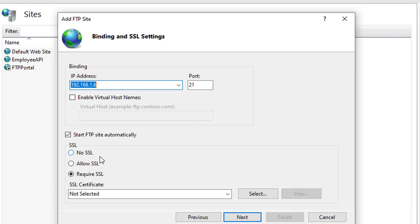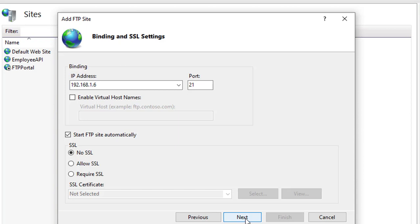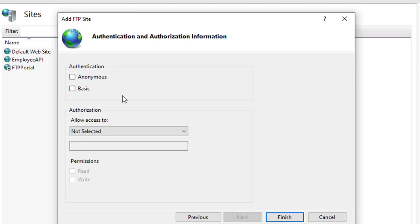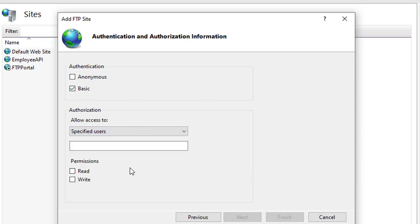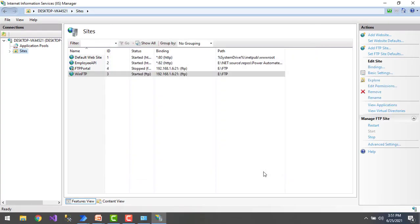You'll see different SSL options — FTPS and Secure FTP — which you can select for different purposes. I'm not going to use any SSL right now, so I'll select 'No SSL' and click Next. For authentication, I'll use Basic, and then for authorization I'll select 'Specified user' rather than all users. I'll specify a particular user — one I've already created called 'ftp-user' — and give them read and write permissions. Then click Finish.